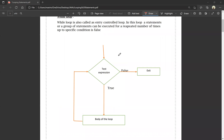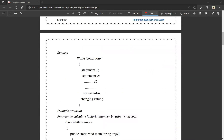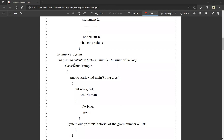If the condition is true, then the body of the loop will be executed. If the condition is false, it is going to exit. Example program: program to calculate a factorial number using while loop.